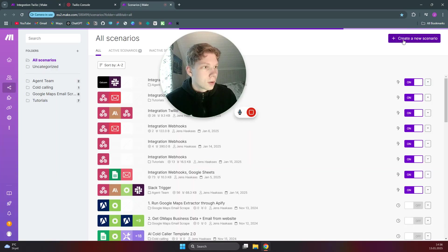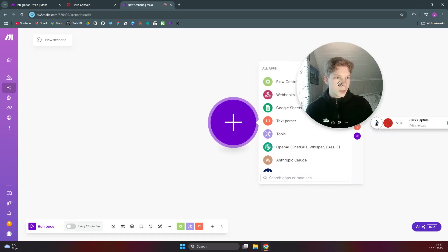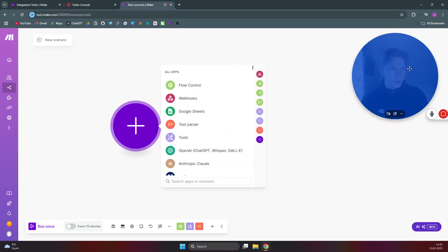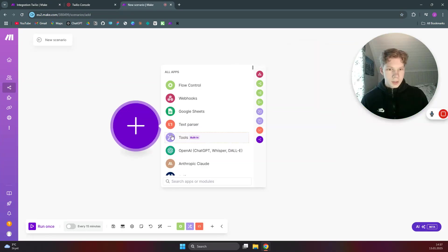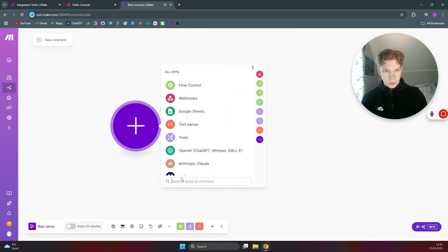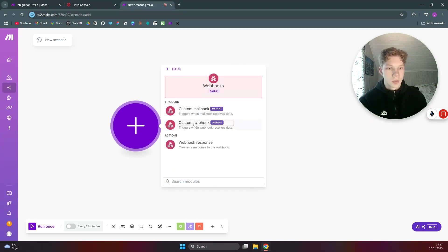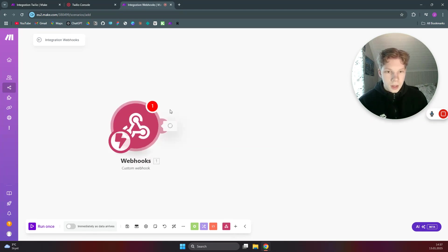The first thing you'll need to do is head over to a new Make.com scenario, click on create new scenario. And in here we want to start off with a custom webhook, so we just search here for webhooks.